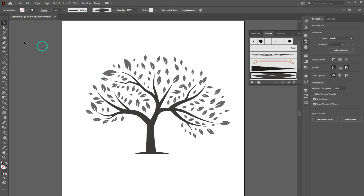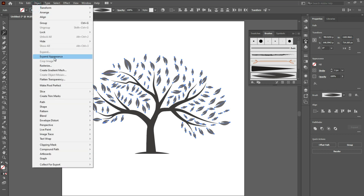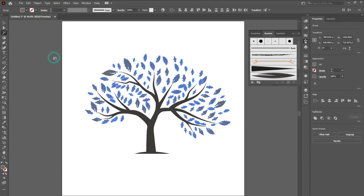Let's take the brush and draw leaves like this. Now let's take the magic wand tool and select any of the leaves — it will automatically select all leaves which are the same color.